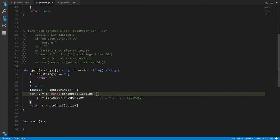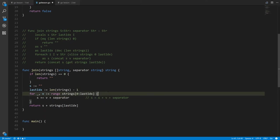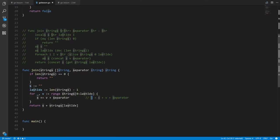Inside the loop, we don't actually need to convert v to a string since it's already a string. String concatenation in Go uses the plus sign, just like adding numbers — the compiler knows they're strings so it performs concatenation. This concatenates v and the separator string with s and stores the result in s. It's shorthand for s = s + v + separator.